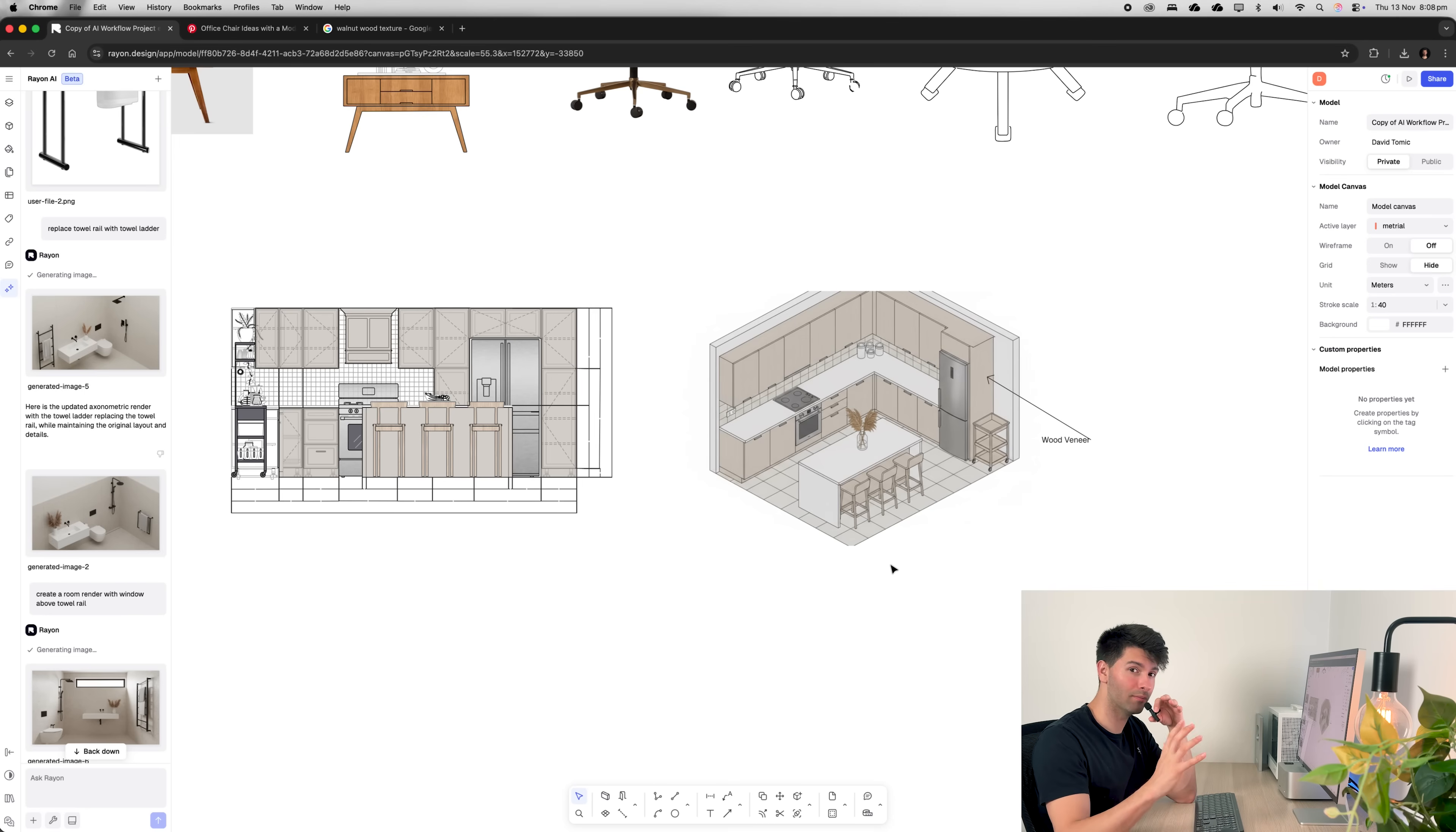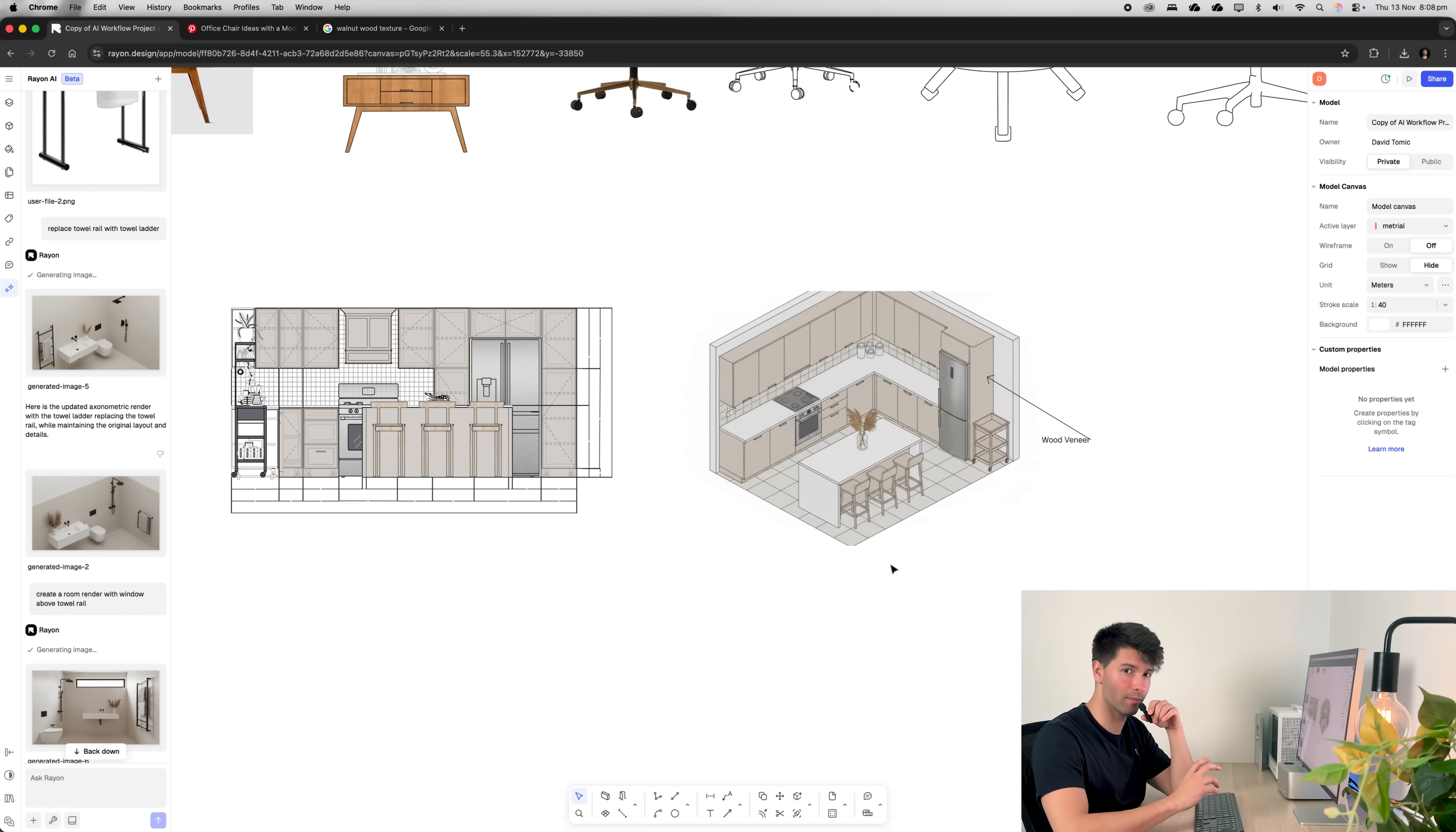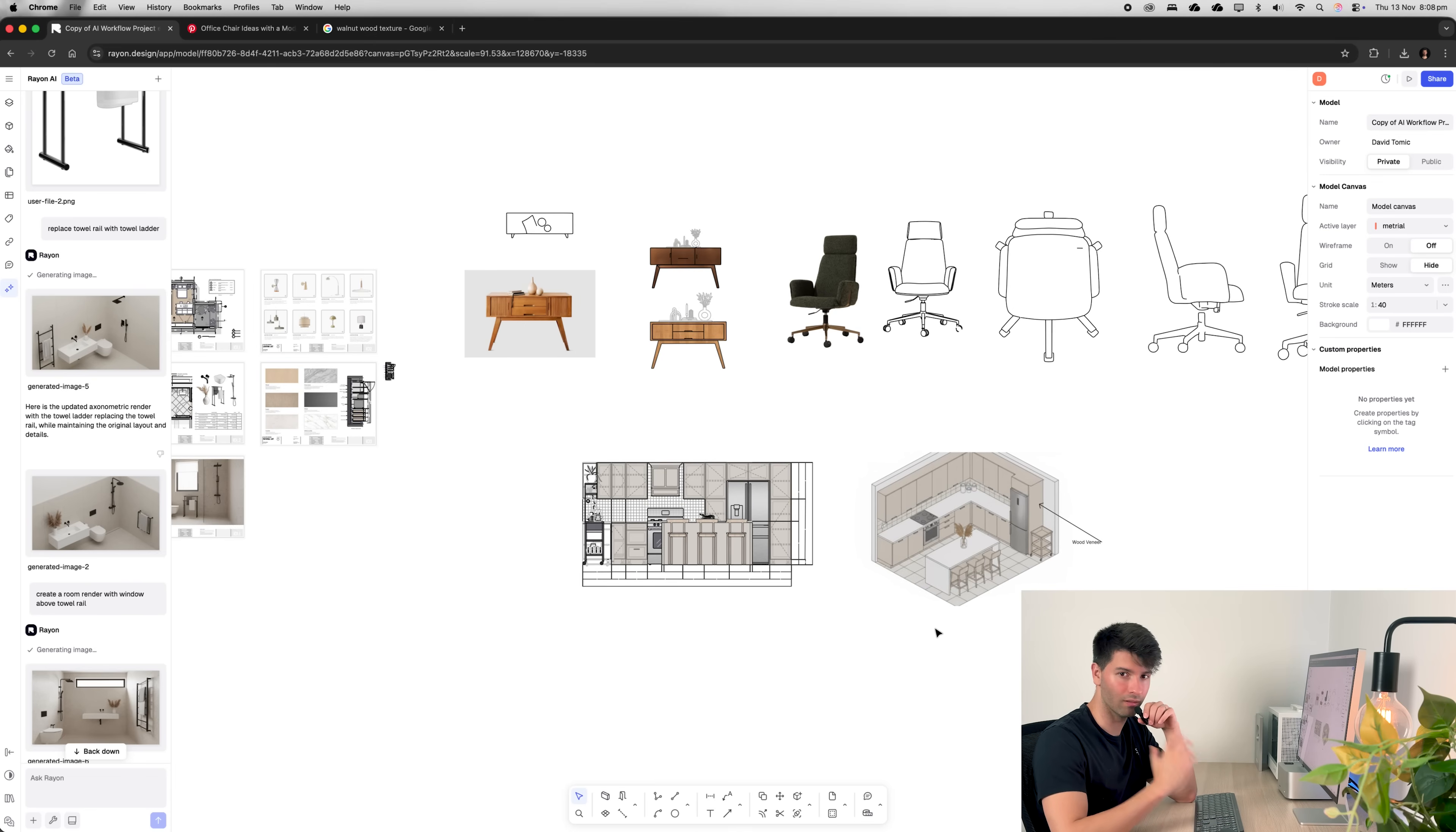Give this a couple more weeks at the rate things are changing, and this will be near perfect. So I'm truly excited to see how far Rayon can push its AI capabilities and help all of us as architects, interior designers speed up our workflow even more.